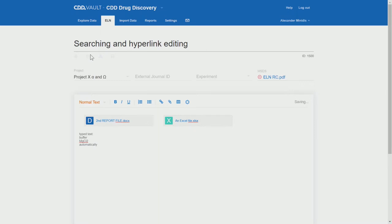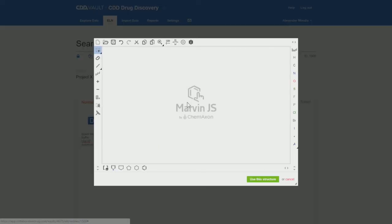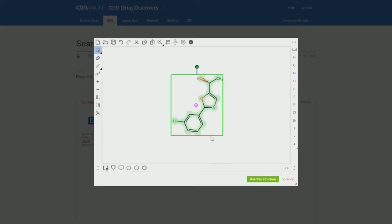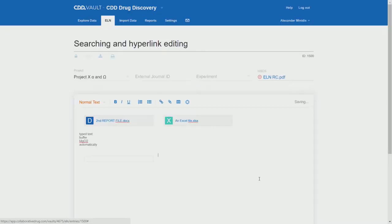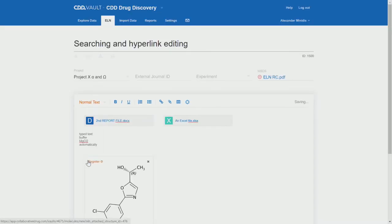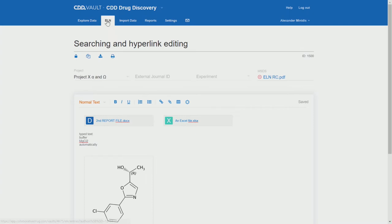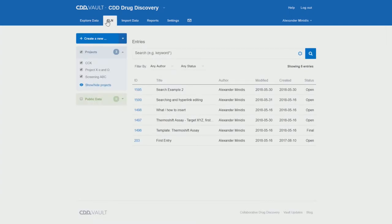And then we'll add the Word file and the Excel file. Let's add some typed text as well. And finally, a structure. So, with all this information in place, let's go back to the ELN pages overview and do a search.